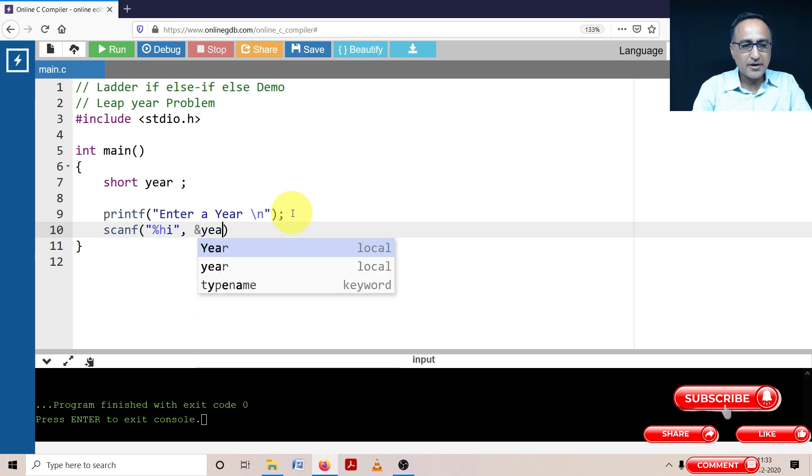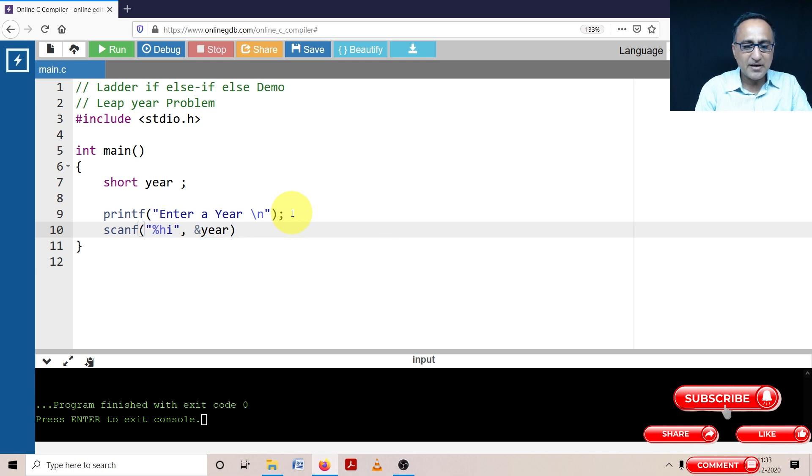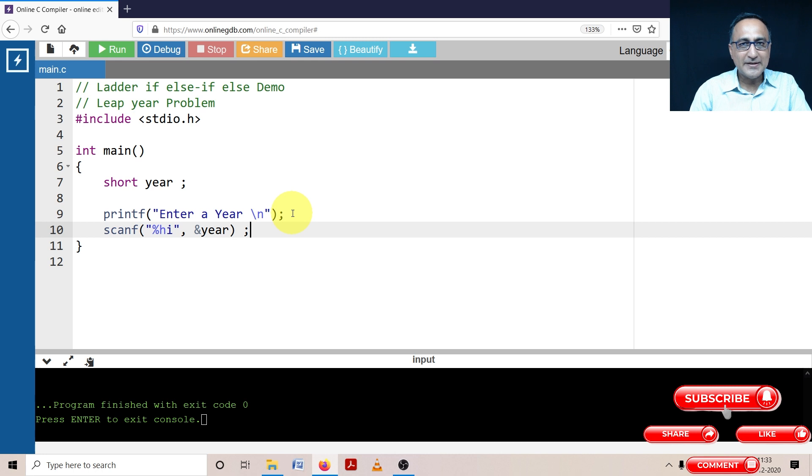Percent h i is the conversion specifier for reading short type of data. Do not try to use percent d because the compiler will flag an error.